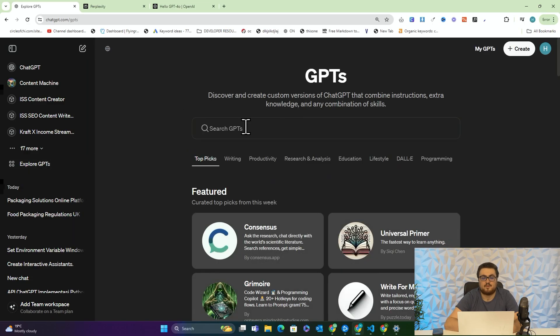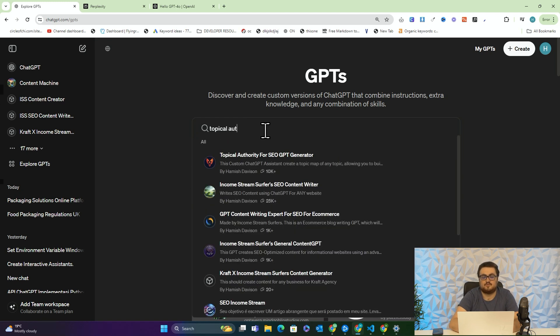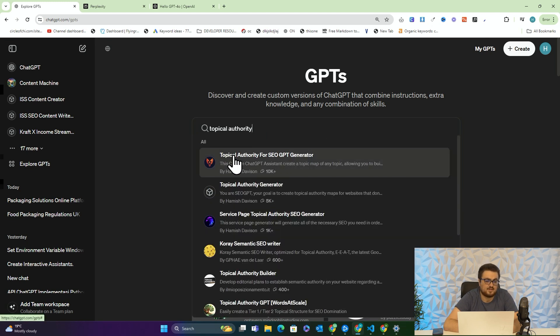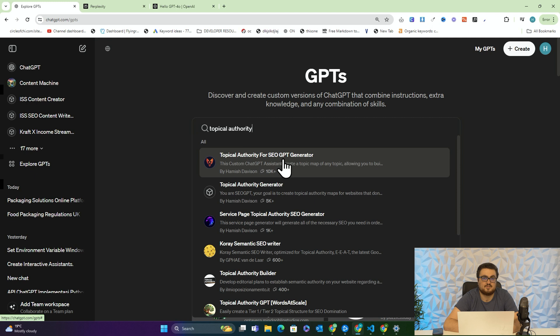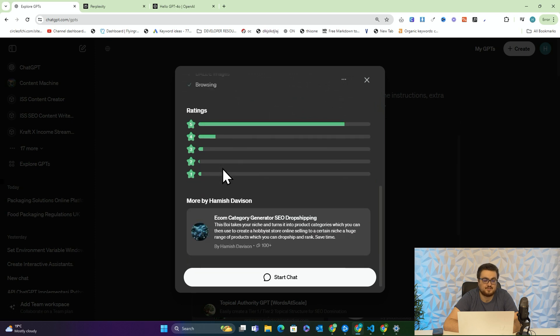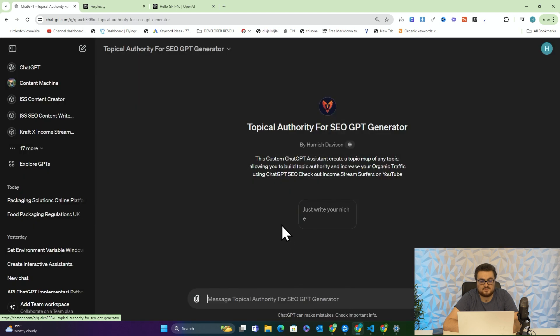If you're unfamiliar with the custom GPT, you can actually just press on 'Explore GPTs' on the left, and then where it says 'Search GPTs', just search for 'income stream' or you can search for 'topical authority'. Either way, you want to be looking for the phoenix — it's this one here: Topical Authority for SEO GPT Generator. I'm going to click it, and you can see it actually has 4.8 out of 5 with 400 plus ratings. A lot of people have said this is a really, really good custom GPT. So we'll press Start Chat right here.